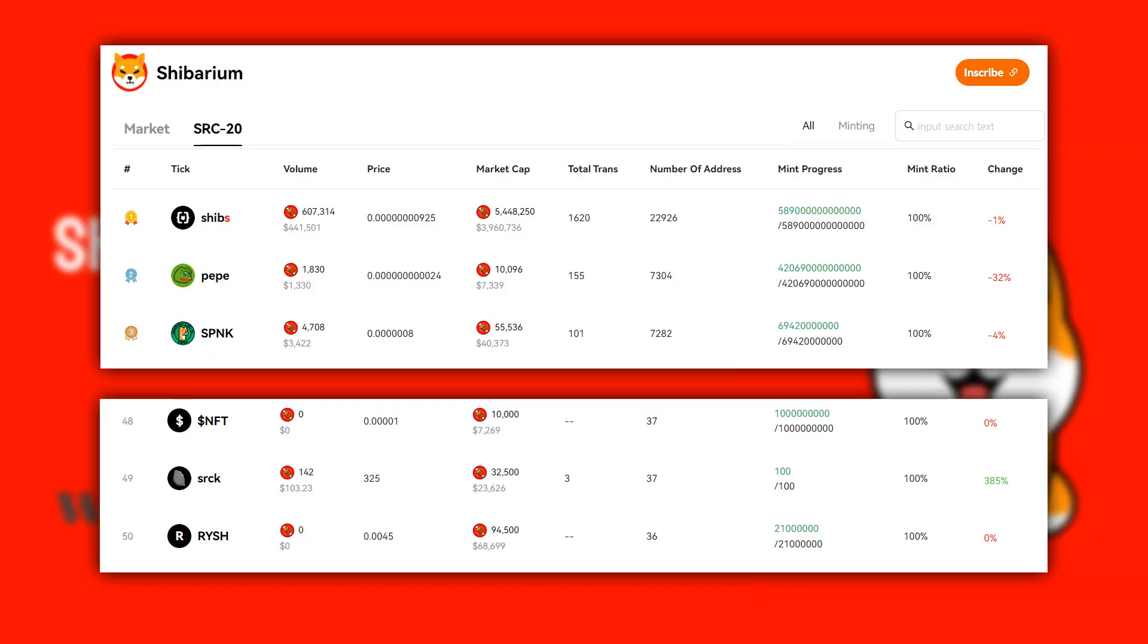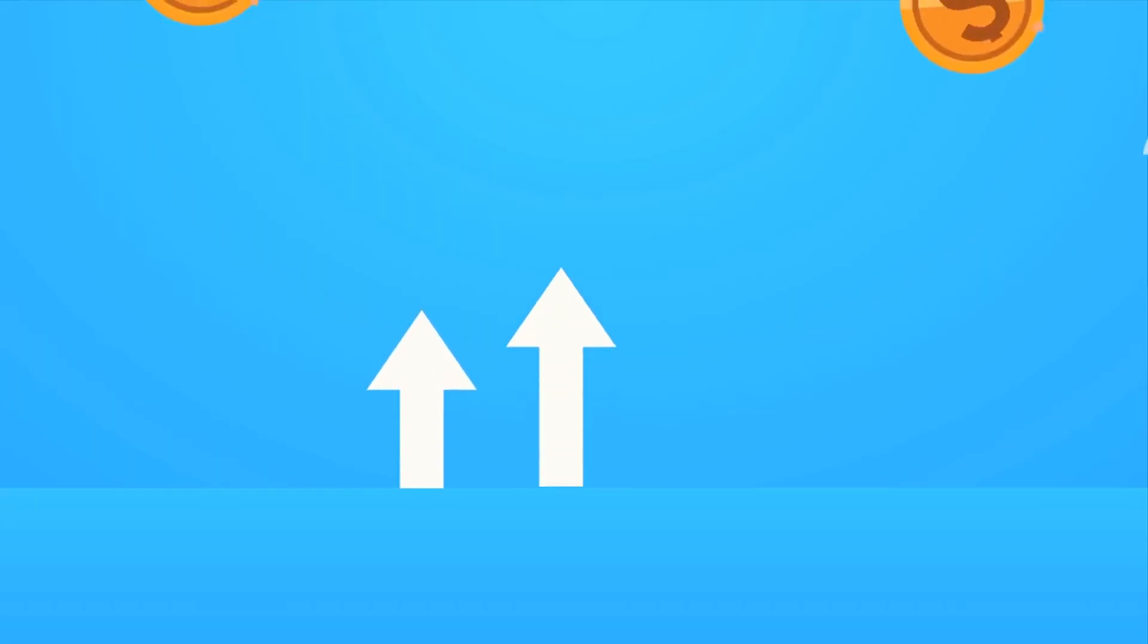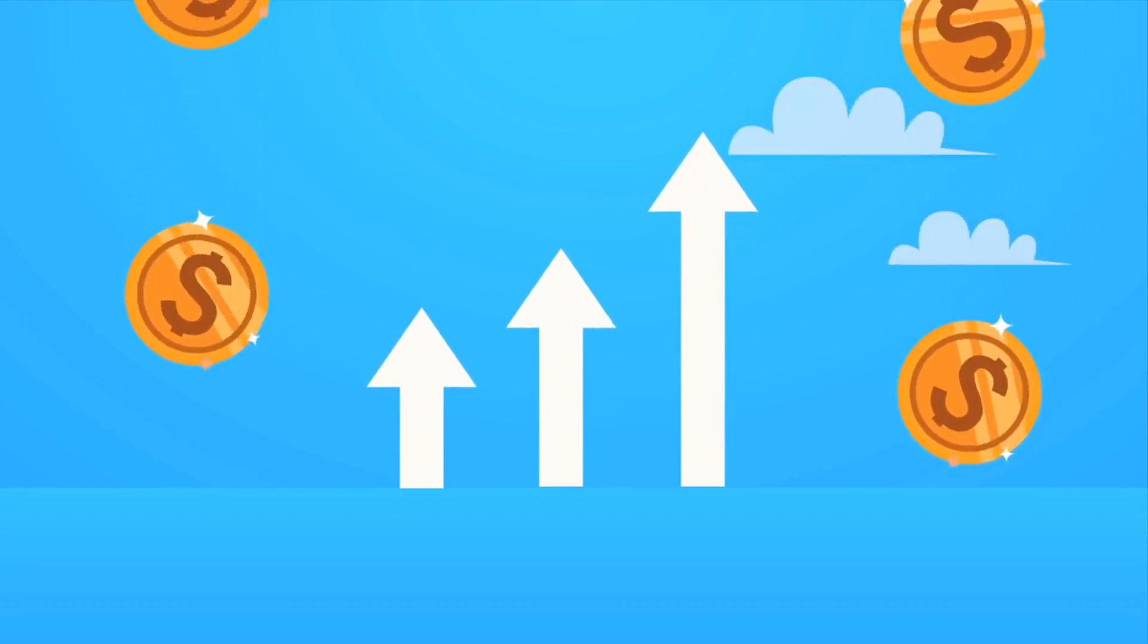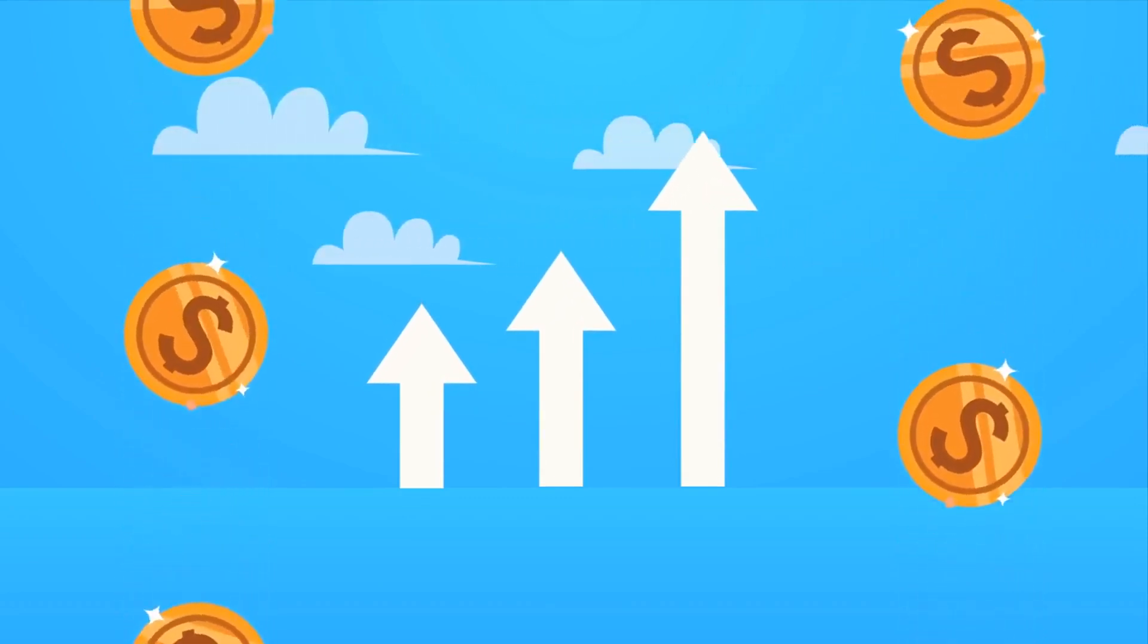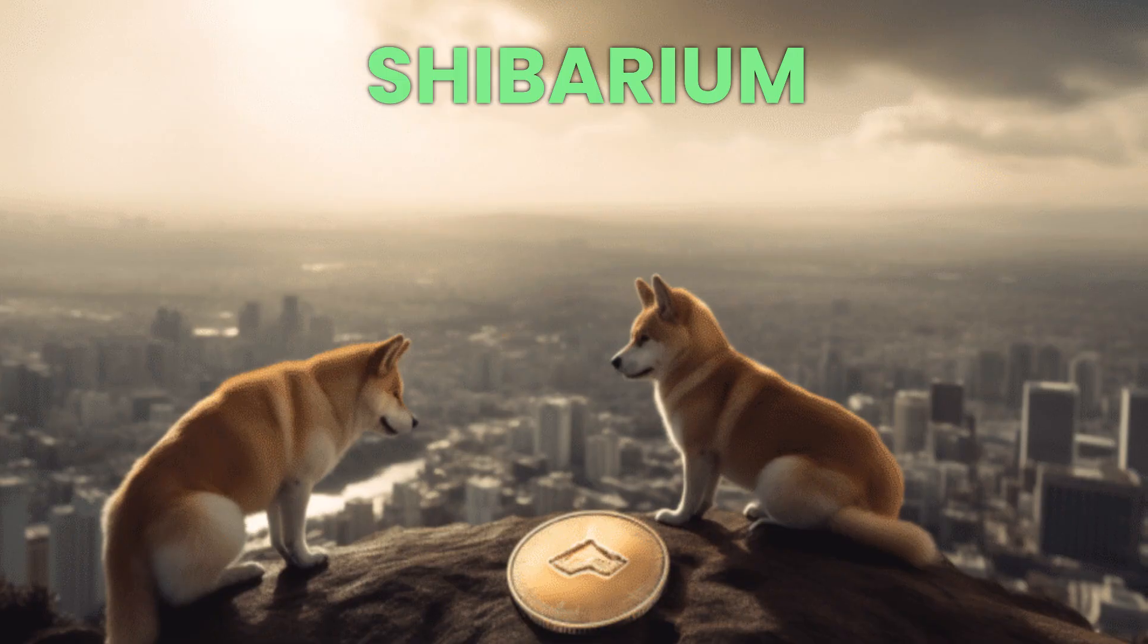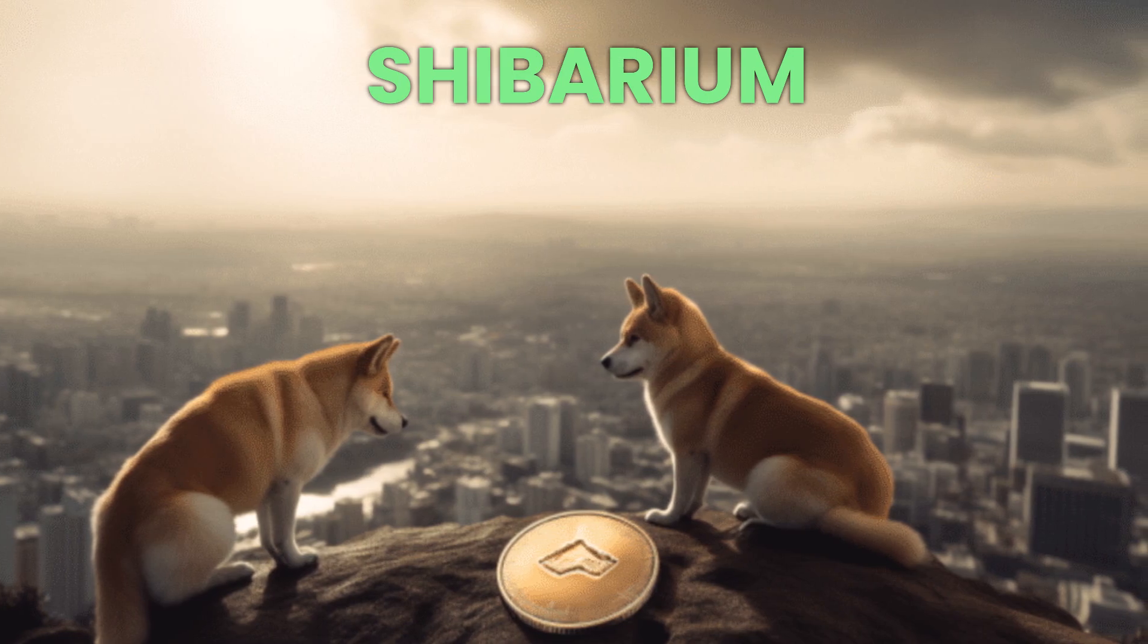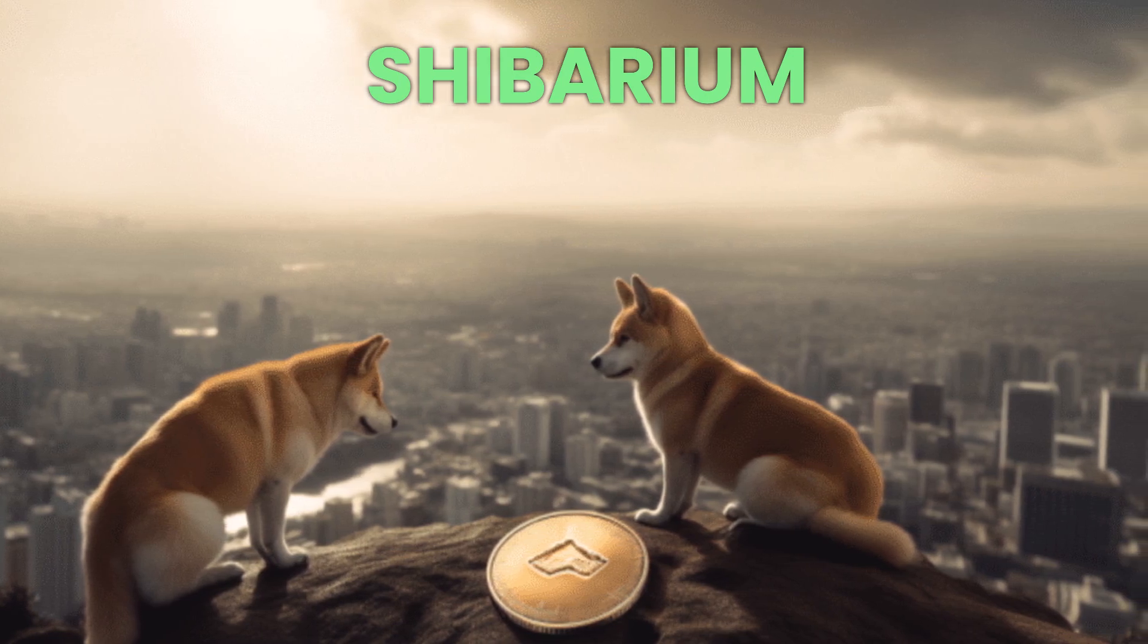Over 50 SRC20 tokens are already making waves on Shibarium, flaunting some serious market values. This isn't just a glimpse into the future, it's happening now. The Shibarium ecosystem is buzzing, and these tokens are not just existing, they're thriving. The game has begun, and the stakes are substantial. It's a whole new world on Shibarium, and these tokens are leading the charge.